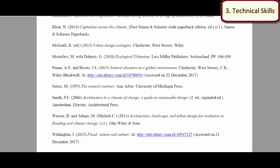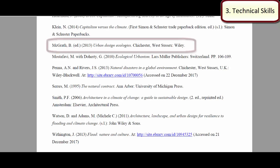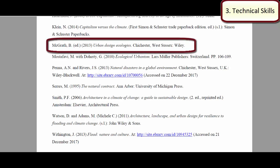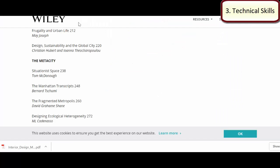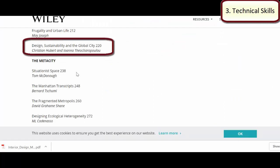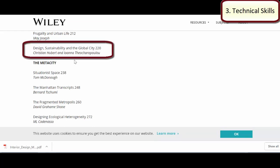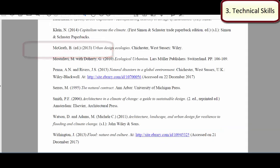It's worth noting the way she's referenced the book chapters. This reference for McGrath — McGrath is actually the editor of that book. In the text, the student has referenced McGrath, but it's actually one of the chapters from this book. The chapter they're actually referencing is 'Design Sustainability in the Global City,' which was actually written by Christian Hubert. So in the text it should say those people rather than McGrath, and it could be quite confusing to your tutor who may recognise some of these names and immediately pick up the wrong person that's been cited. Ian will be covering with you in the seminars about referencing how to spot those sources that need to be referenced with a little bit more care.